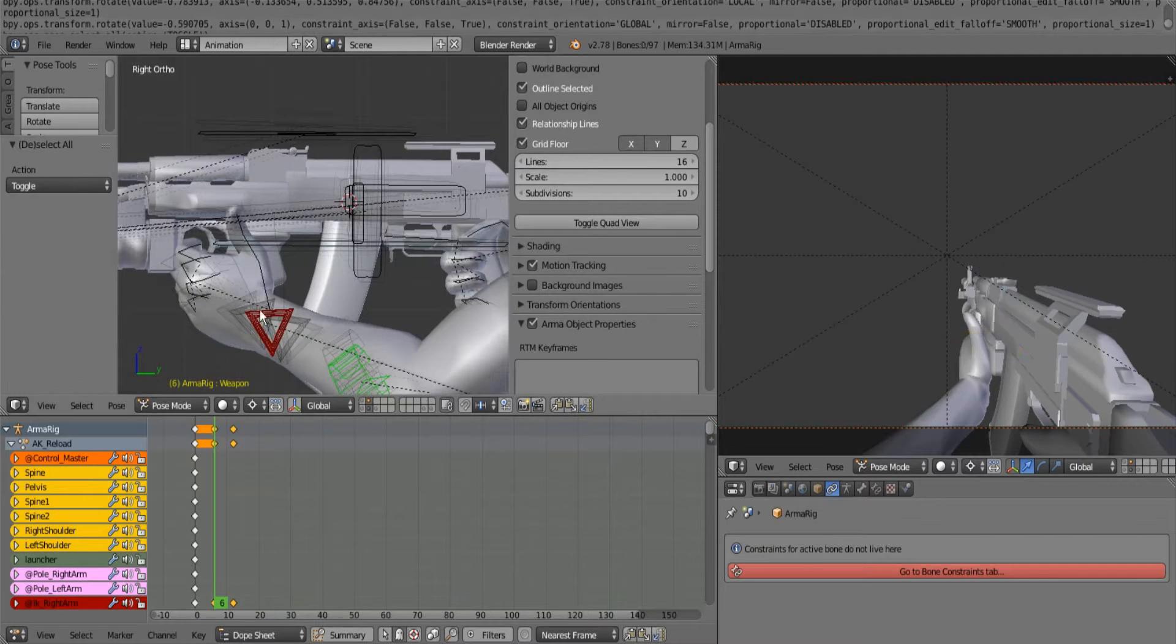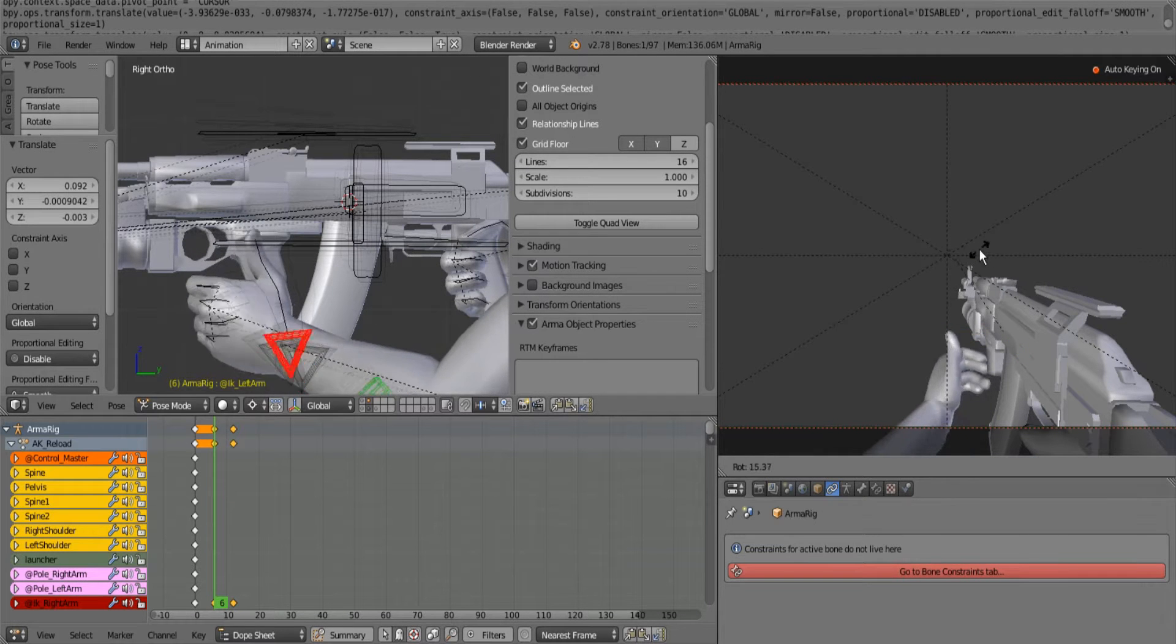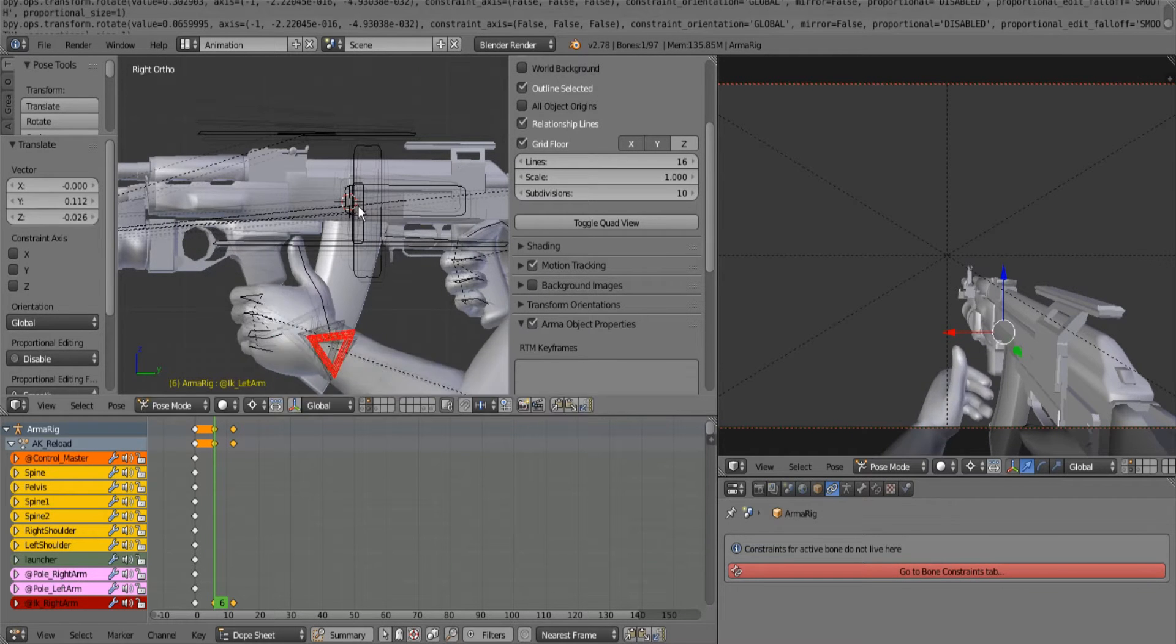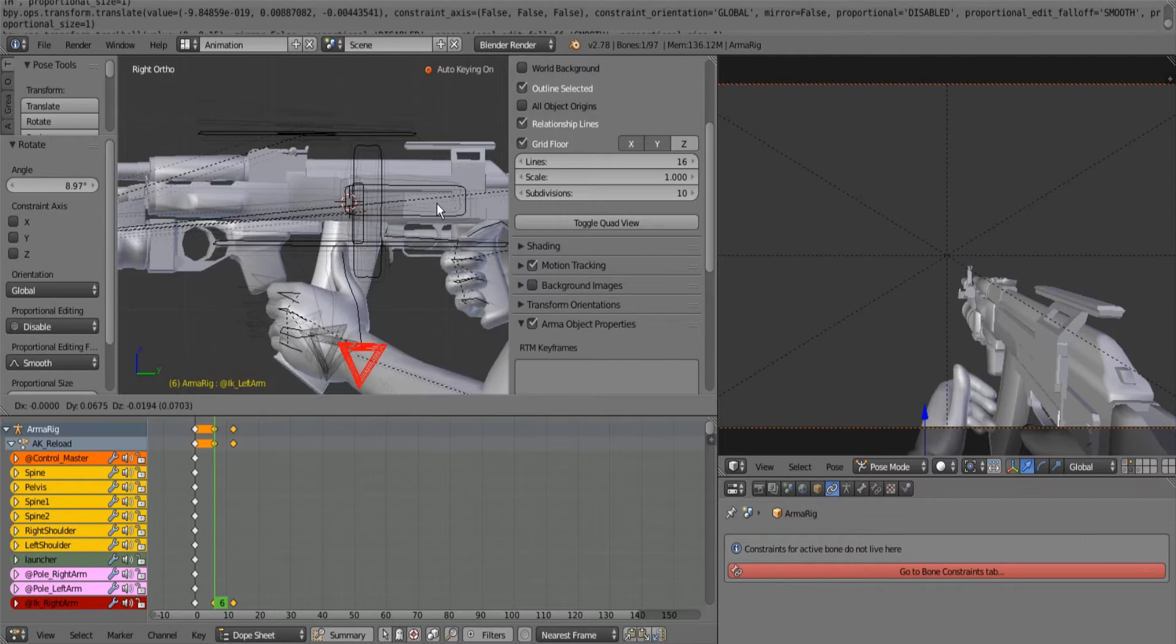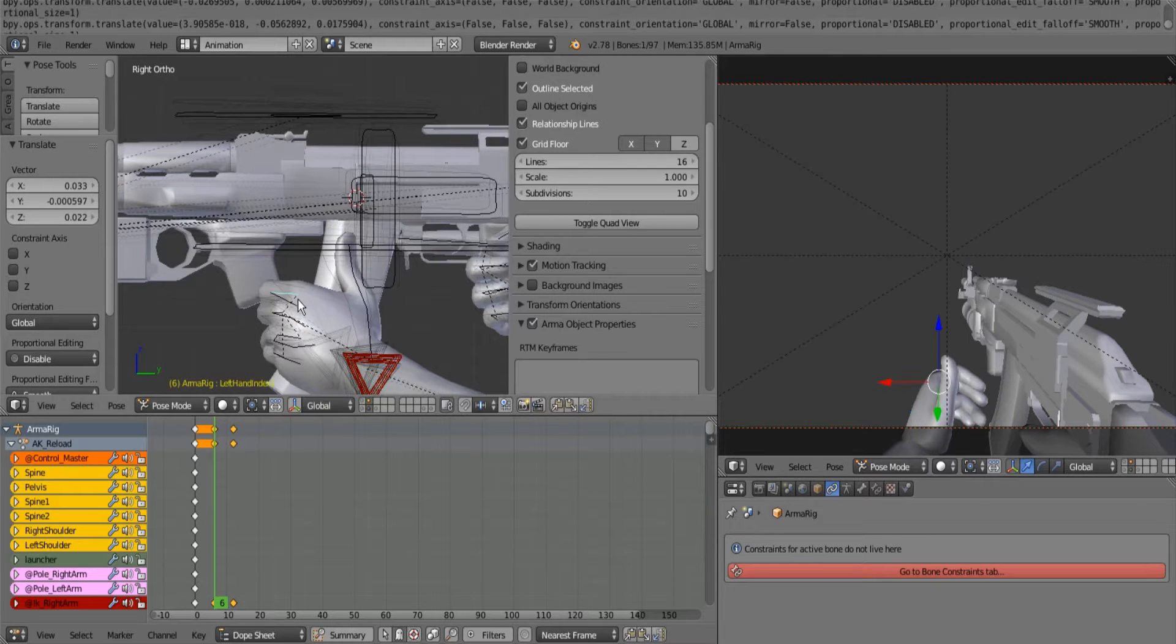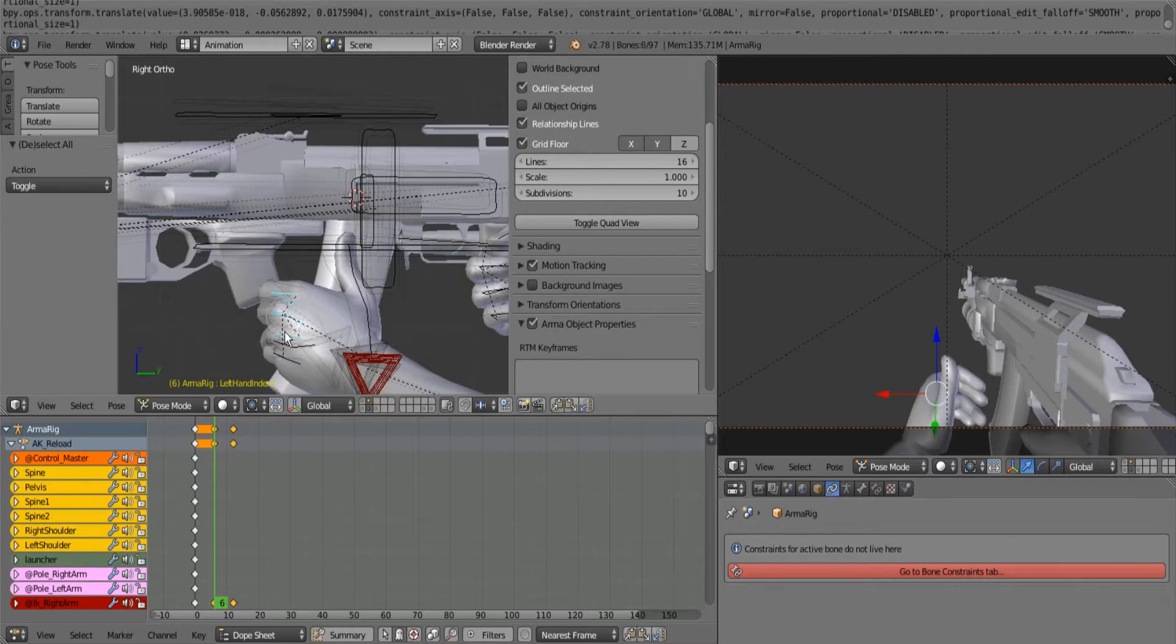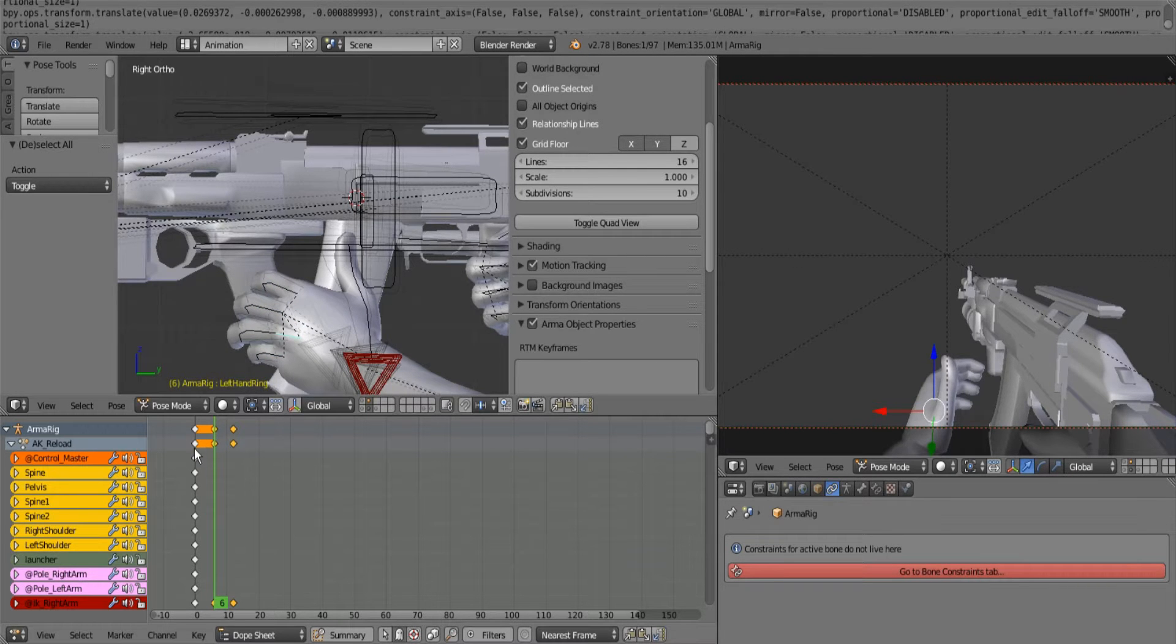On top of that, this hand needs to come back. I'm still on pivot mode, switch back to bounding box. This hand needs to be coming back to grab the magazine in the first place.